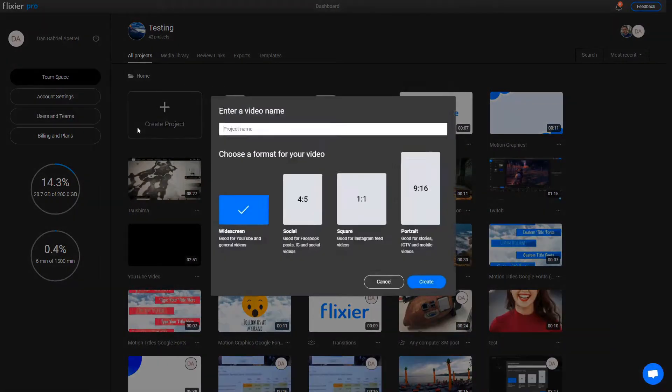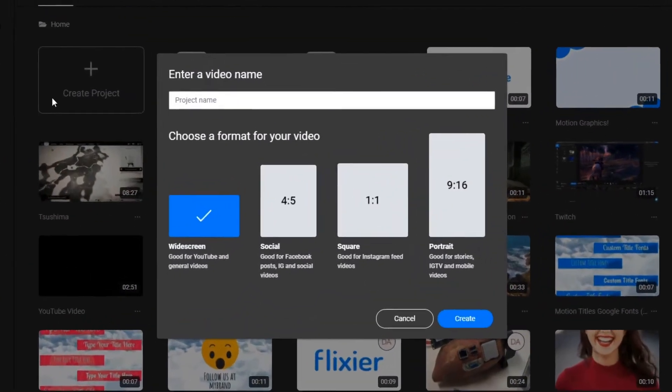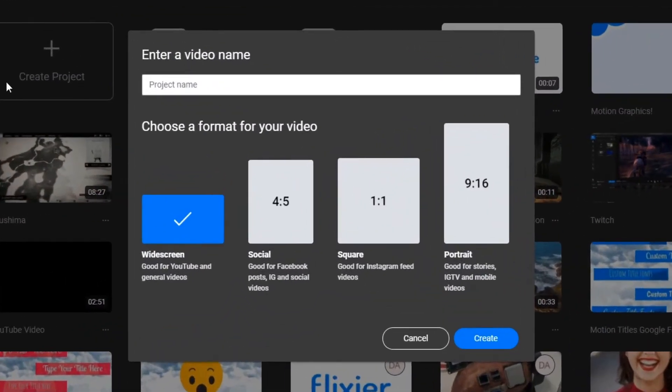Hello everyone! My name is Dan and today I'm going to show you how to take advantage of Flixier's custom font support.